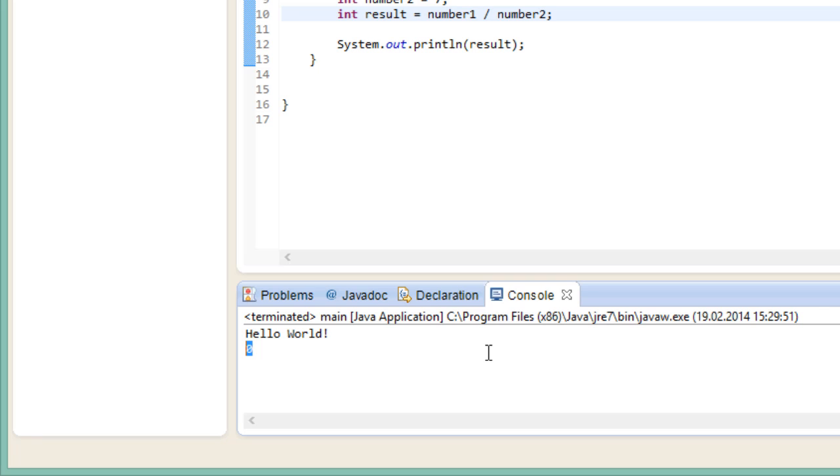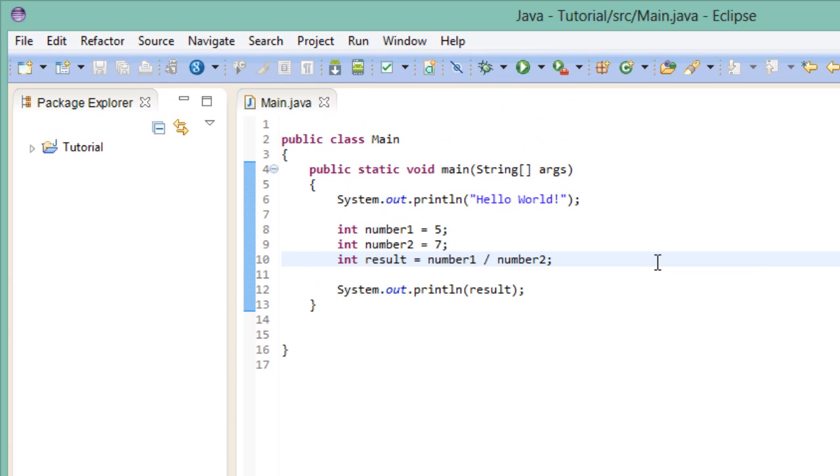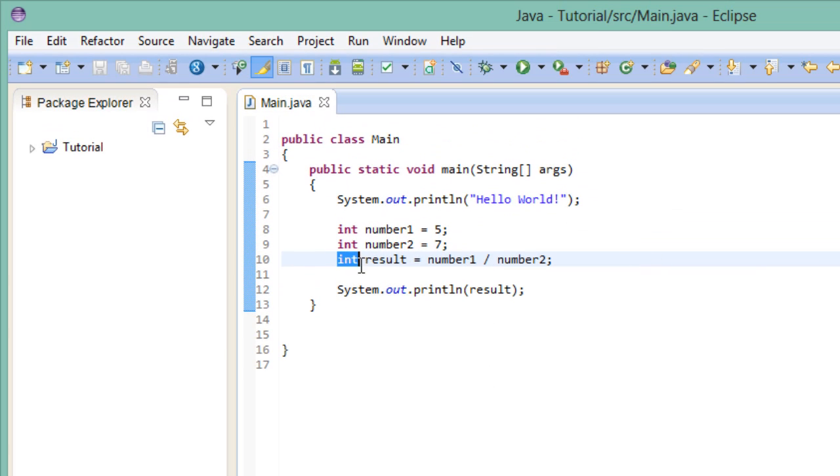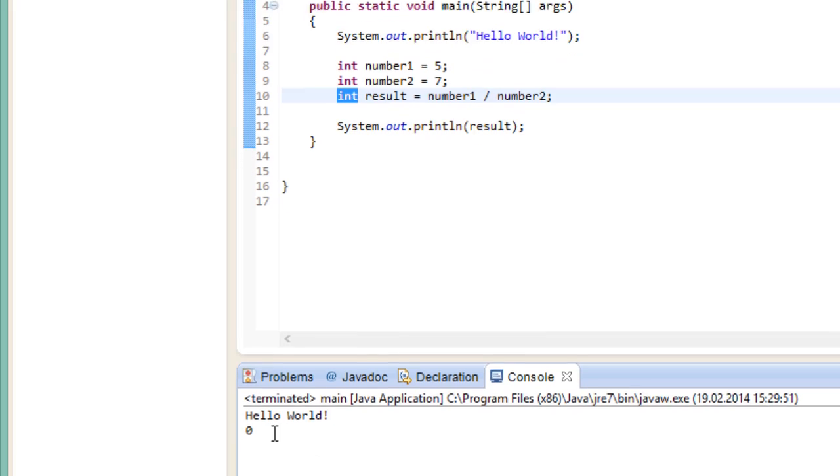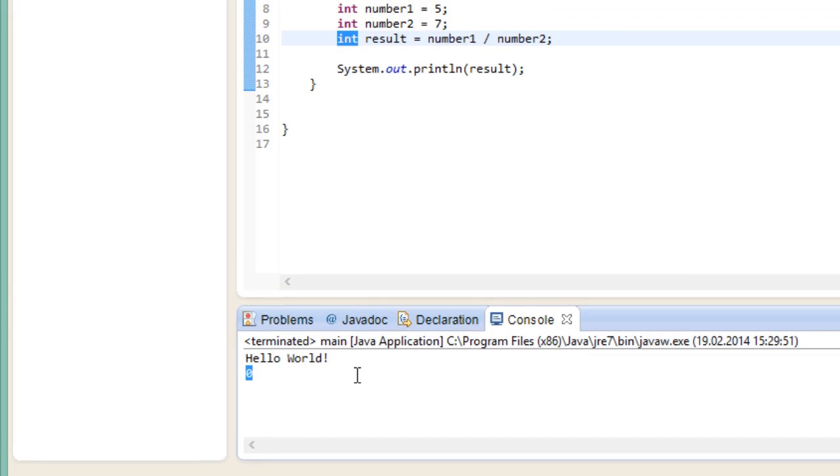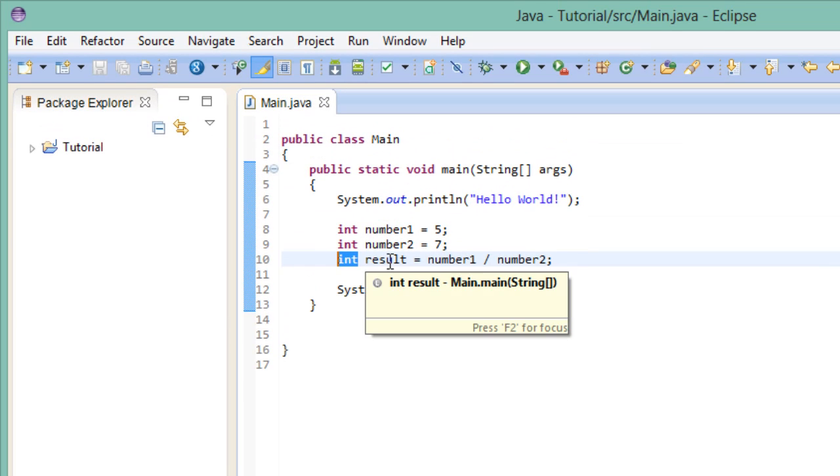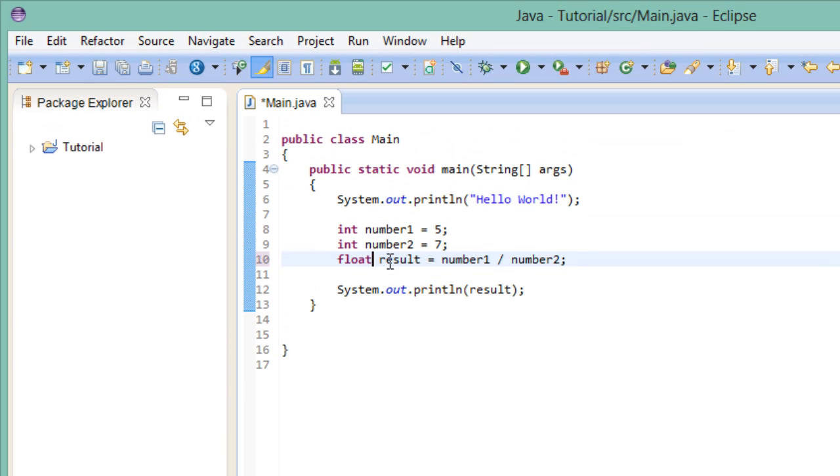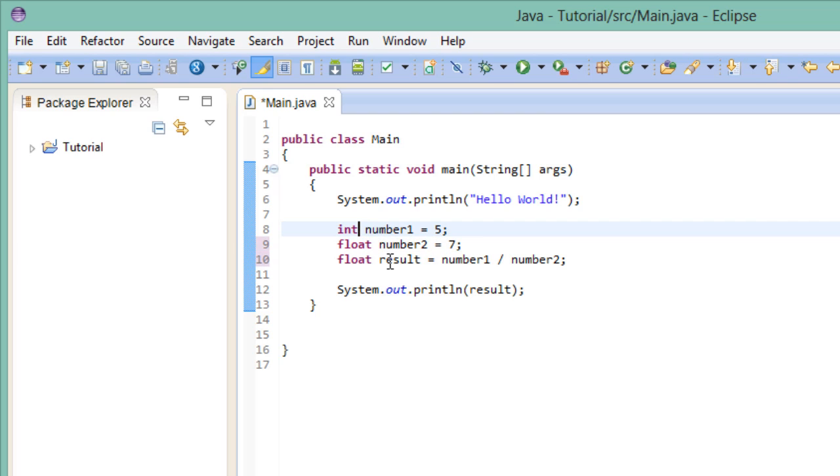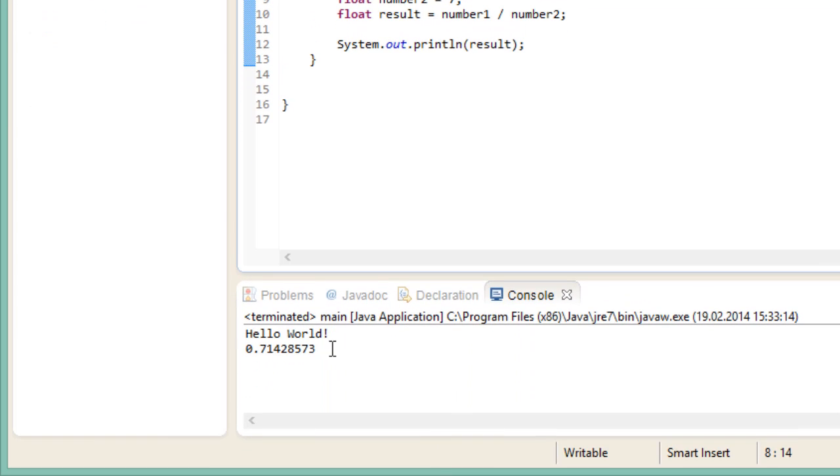Well, actually, the problem sits in front of the computer, as is the case 99% of the time. The program did exactly as we told it. We created variables of the type integer, divided them by one another, and stored the result inside of another integer. And this is what we get, an integer. Now if only there was a way to store floating-point numbers. Hey, how about float? Yeah, that works.